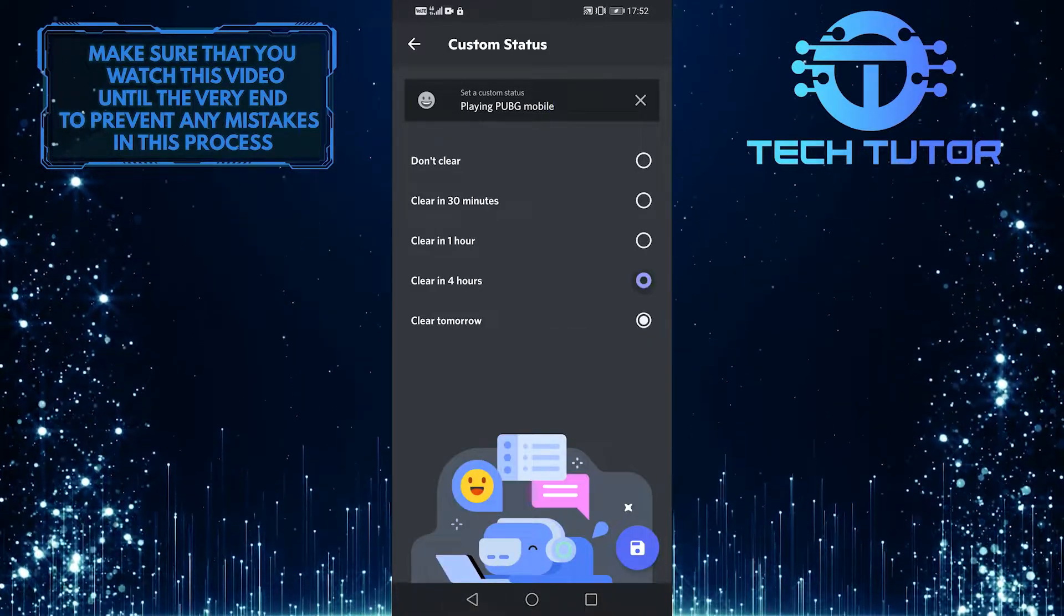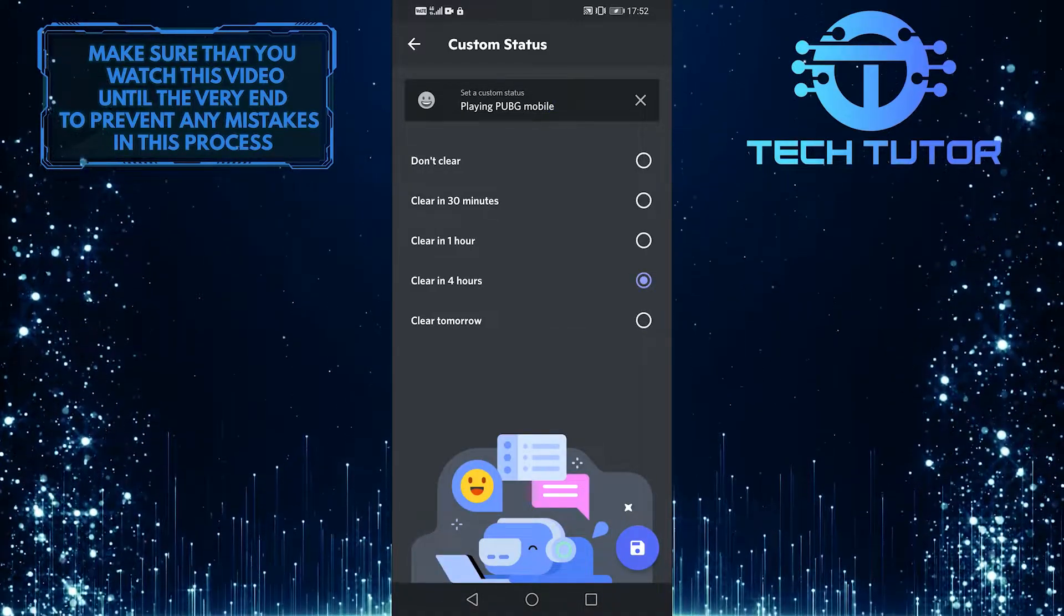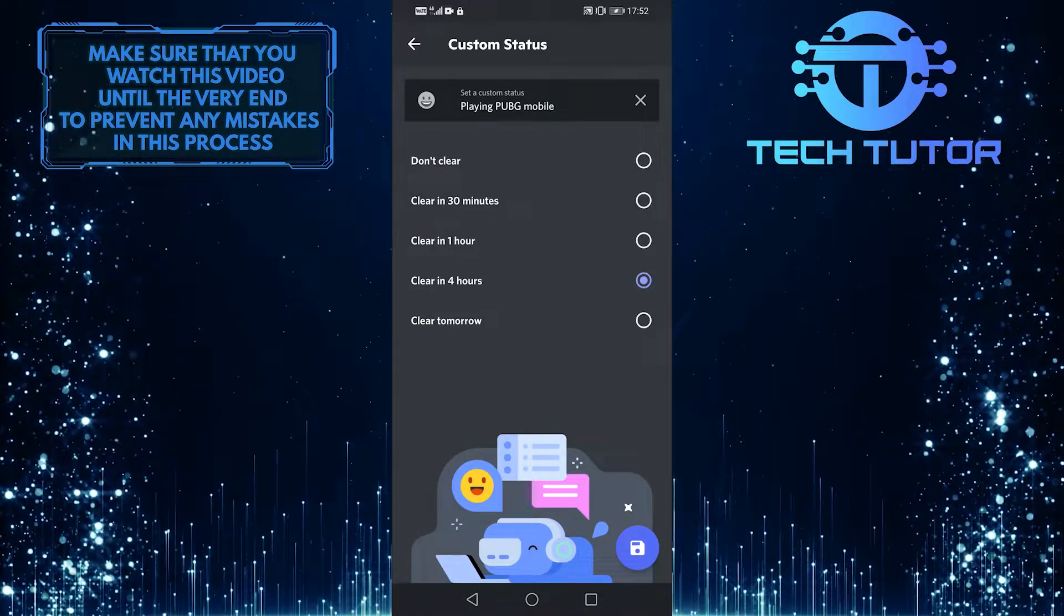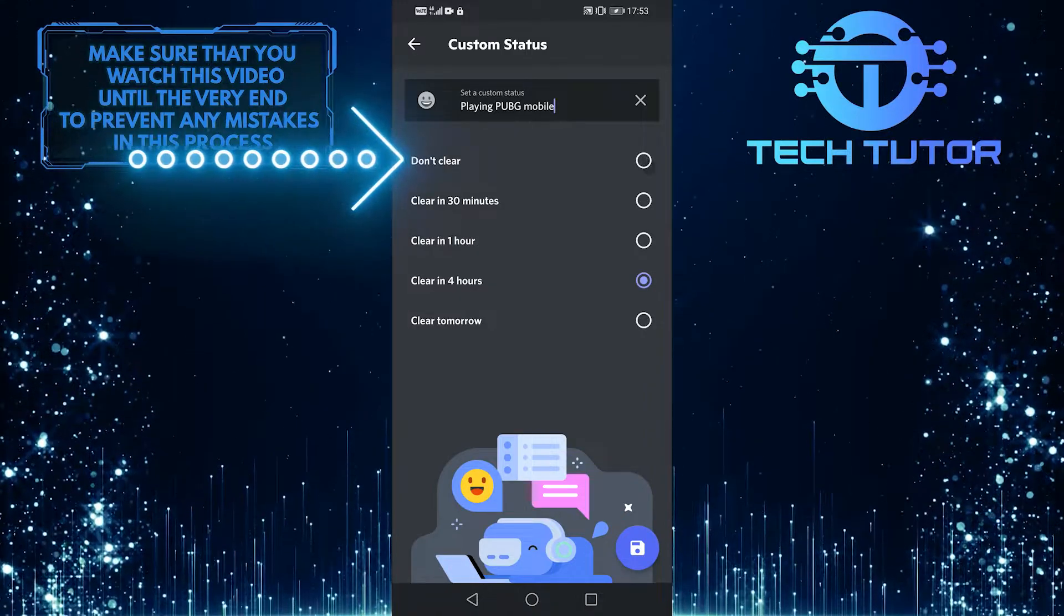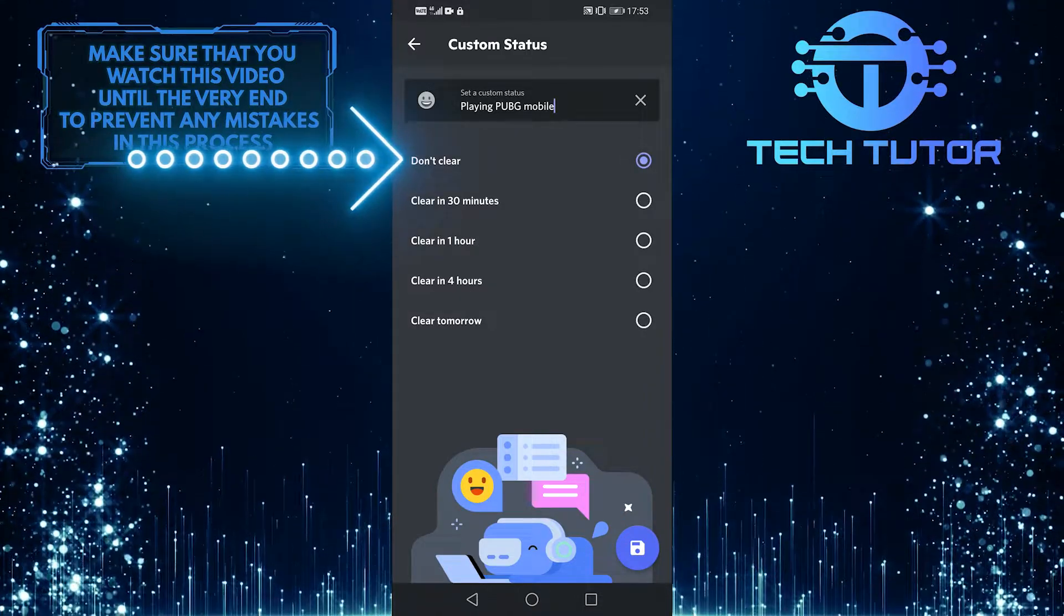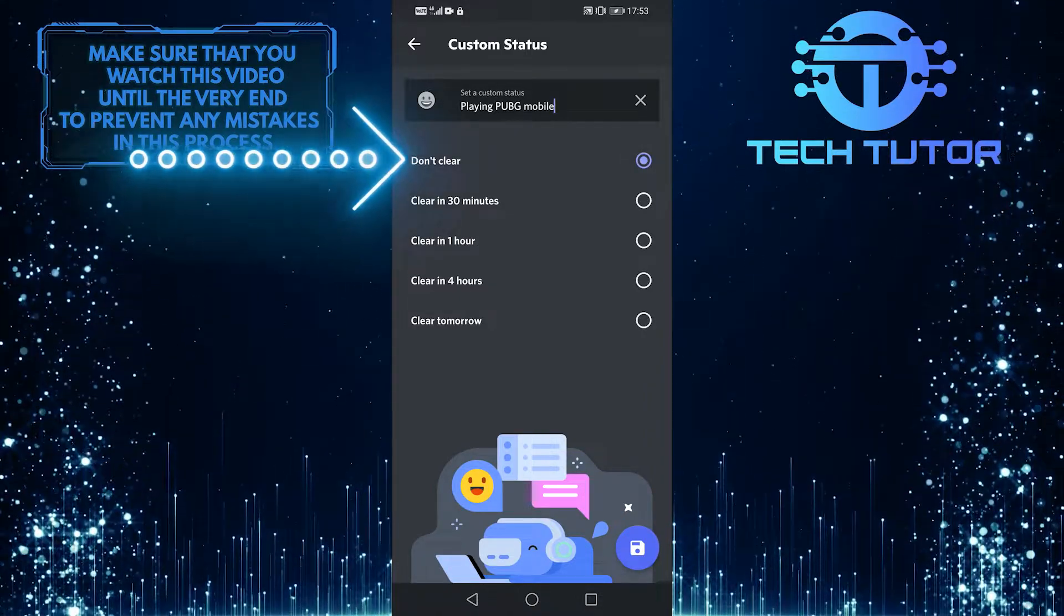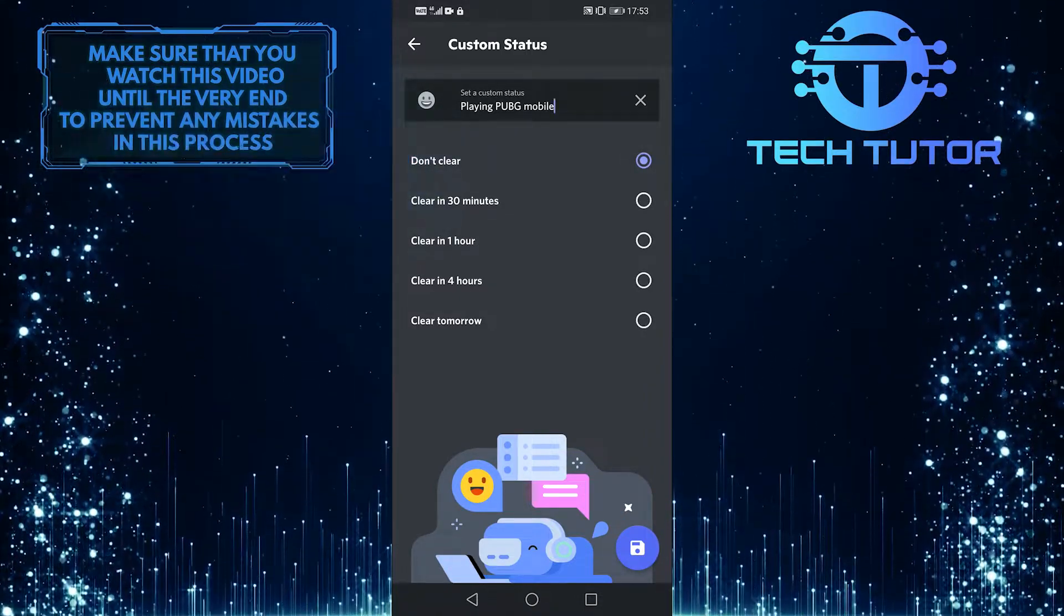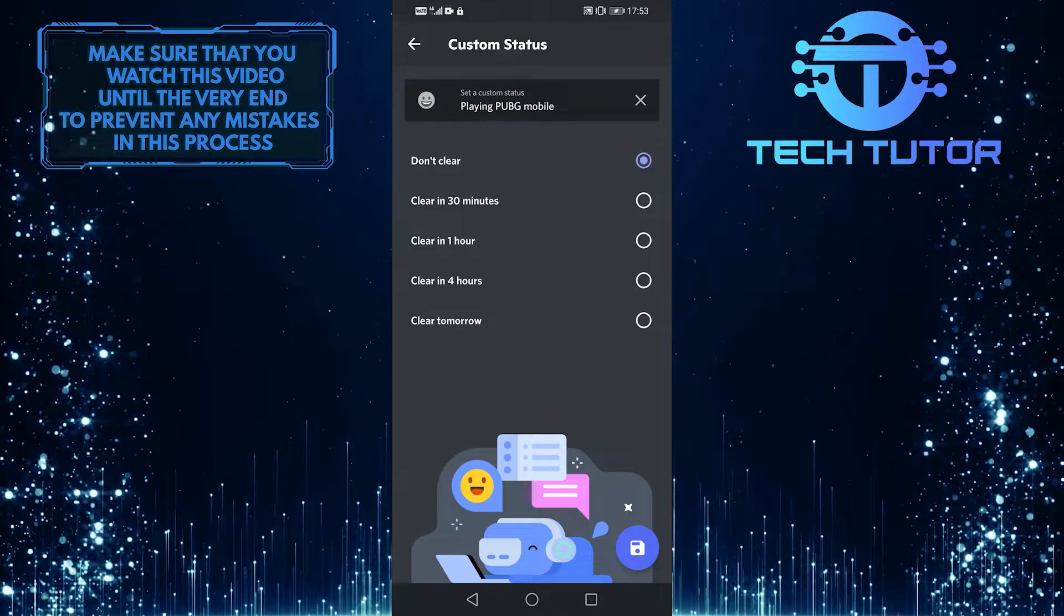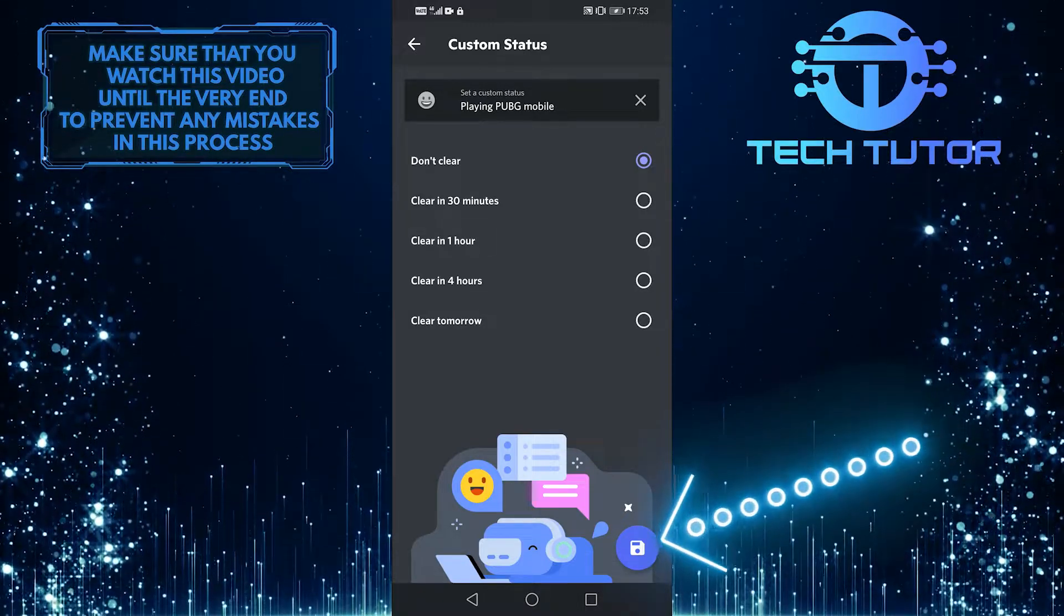After the period you choose, your status will be cleared. You could also select don't clear to keep your custom status till you turn it off. Once finished, press the save button.